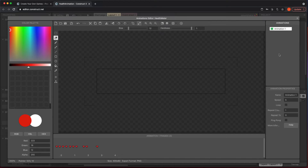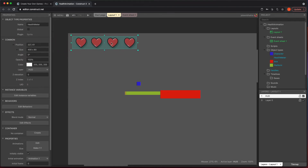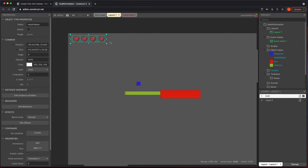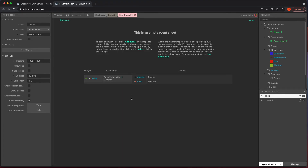We're not going to play the animation automatically. In the animation properties, we want to set it to frame zero and set it so it does not play. As long as you do that, click X and place the health meter up in the top left. It's probably much larger than needed, so resize it a bit. That gives us some good looking hearts up there.